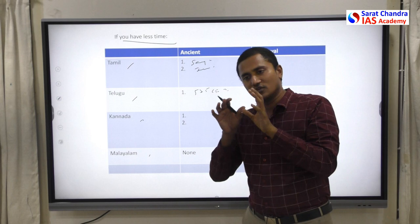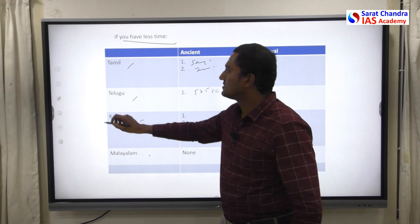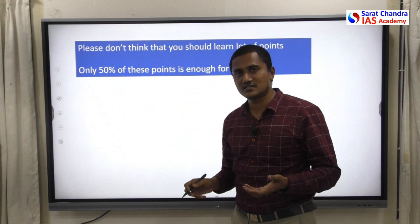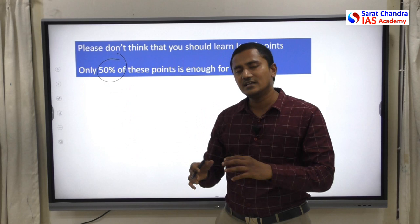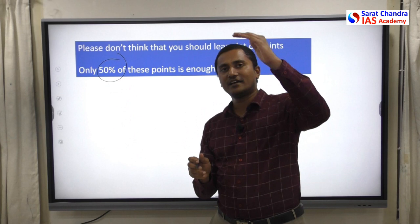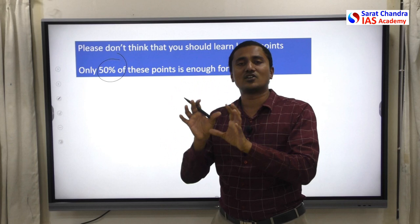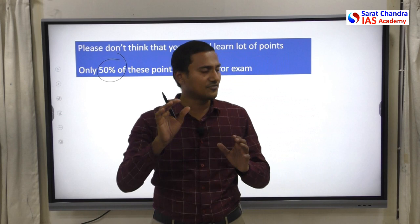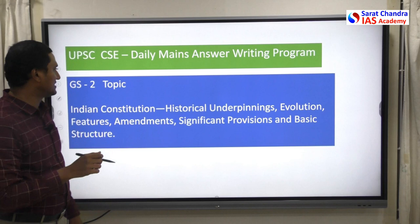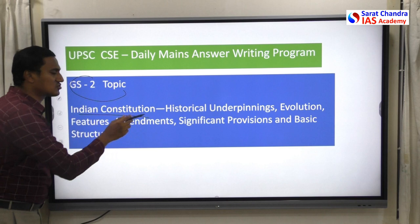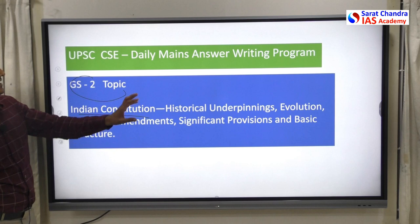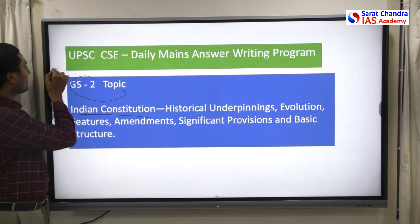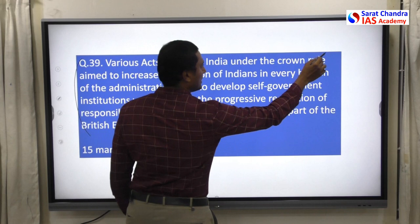In history answers, focus on two things: write the broad framework of evolution, and throw in some facts here and there. Even if you know only 50% of the points, you can still gain 70–80% of marks. Write a good introduction clearly showing you understand the question's pattern — examiners don't expect excessive facts. Tomorrow's question is from General Studies Paper 2, topic: Indian Constitution — history, run-up, underpinnings, evolution, features, amendments, provisions, and basic structure. Please read the question carefully.